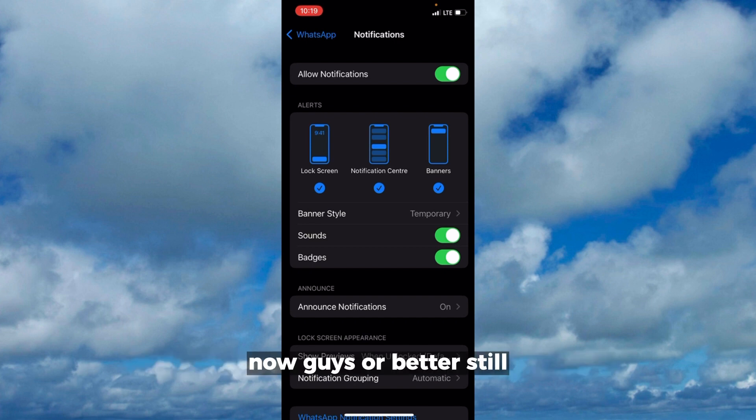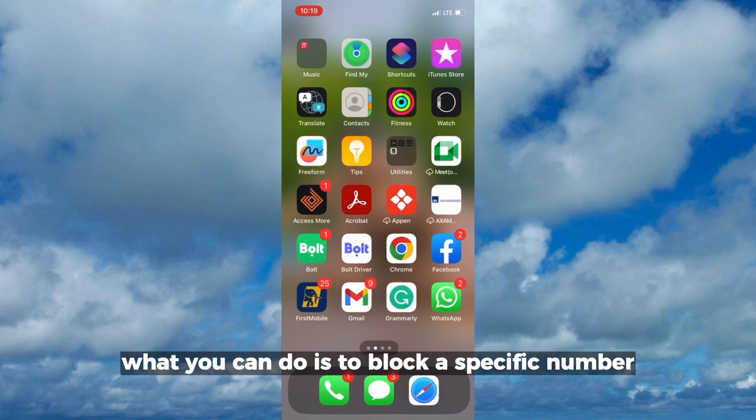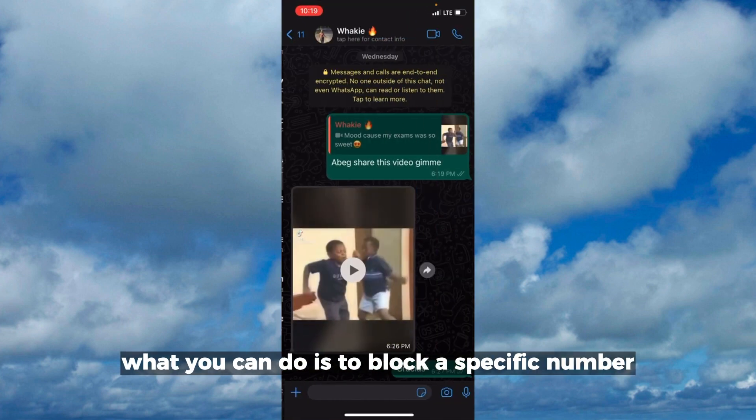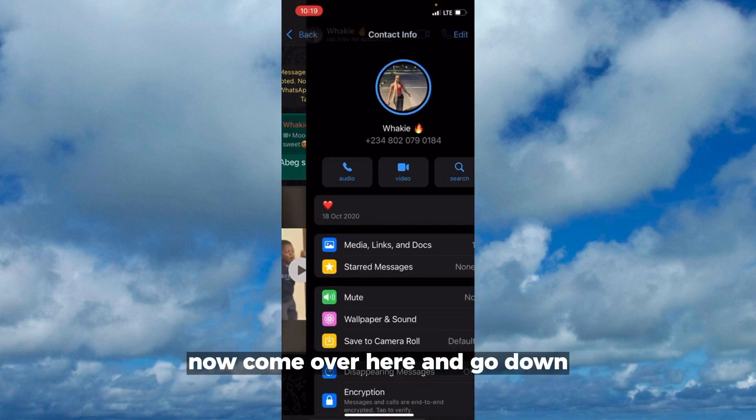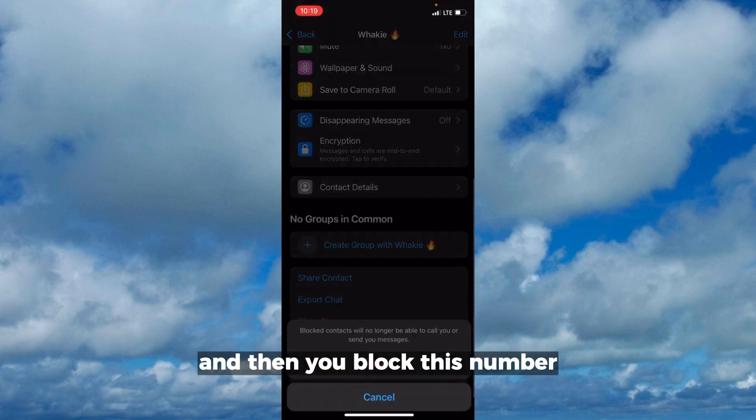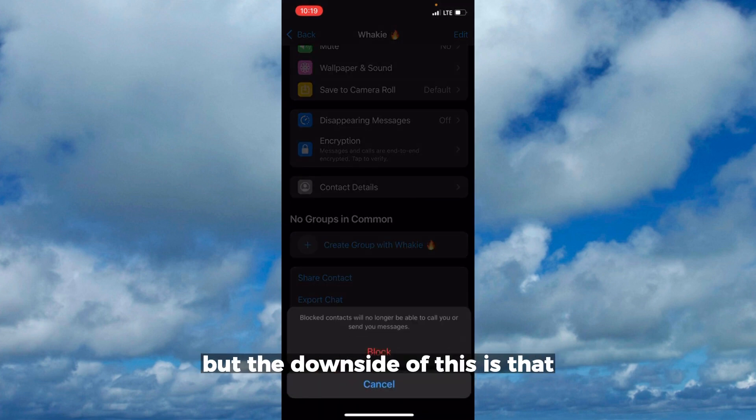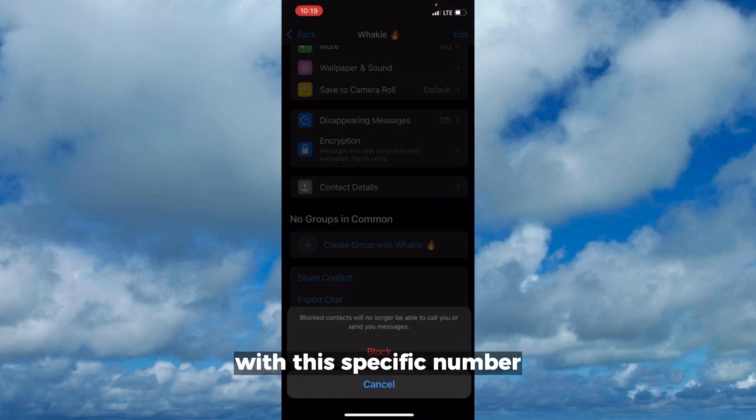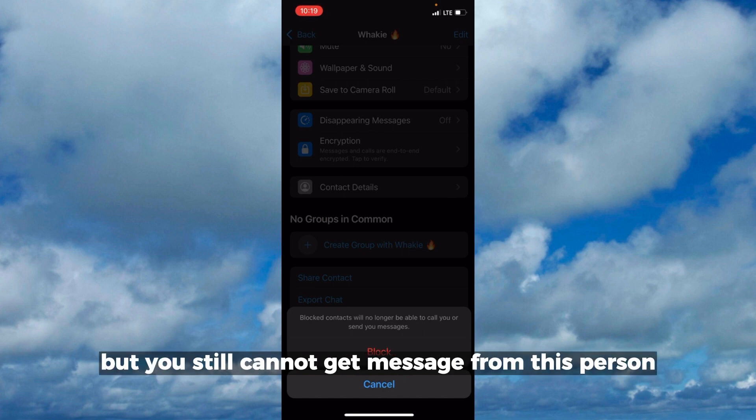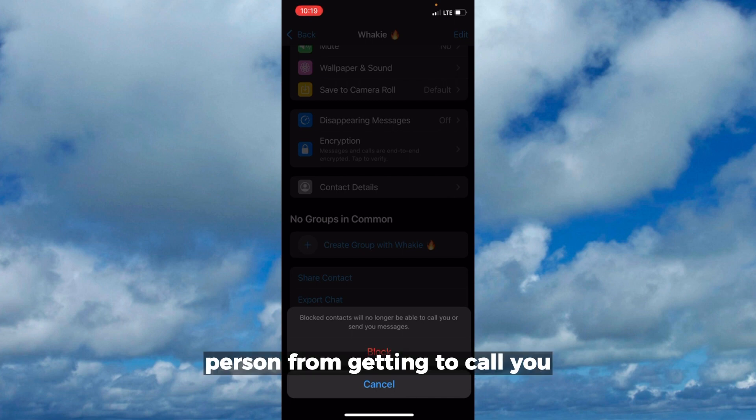Or better still, what you can do is to block a specific number. Come over here, go down and then you block this number. The downside of this is that with this specific number, you cannot receive messages again. So the person is not able to call you, but you still cannot get messages from this person. This method is just in case you want to block just a specific person from getting to call you.